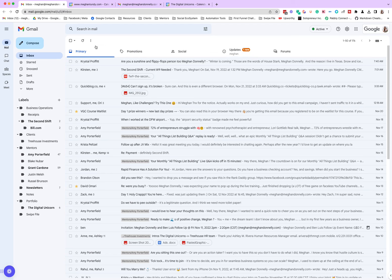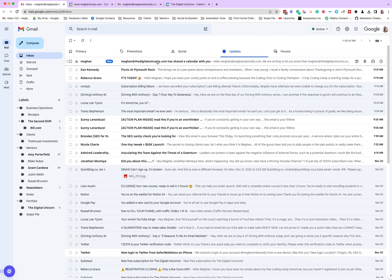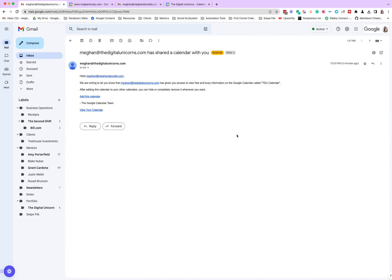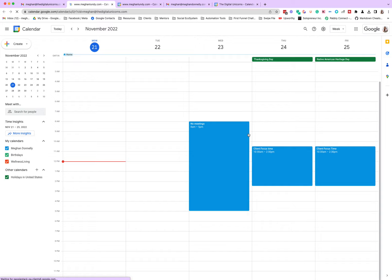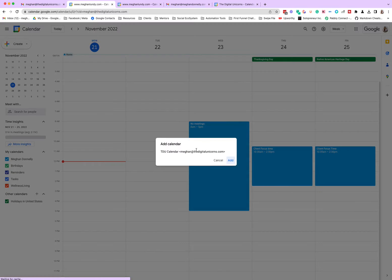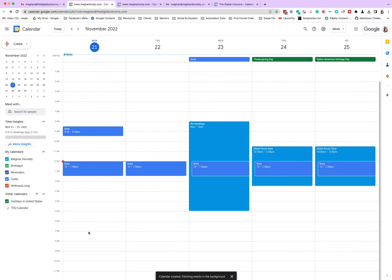So now we should be able to add this calendar. Do we want to add the Digital Unicorns? Yes, yes we do. Bam, there we go.